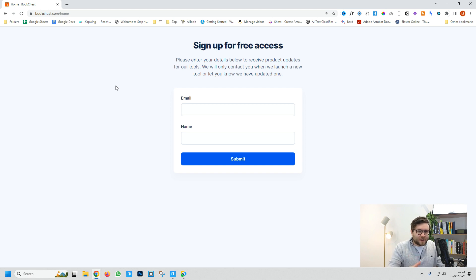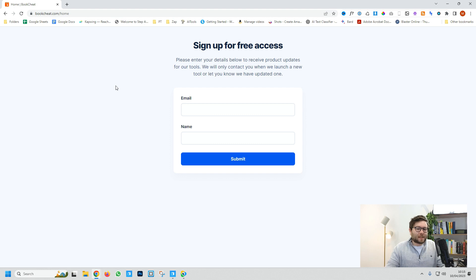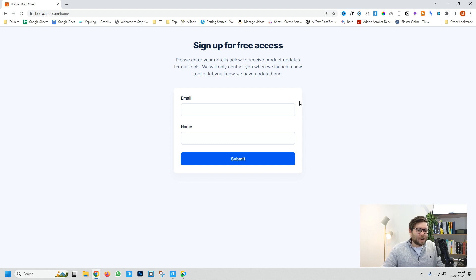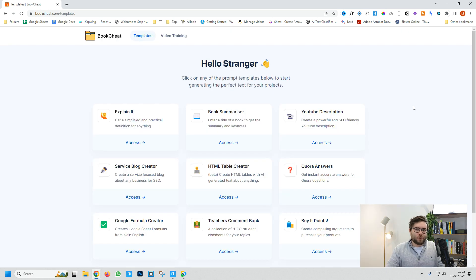I've developed this to make using GPT-4 as simplified as possible for you. Go ahead and create a free account and let me walk you through some of the templates.